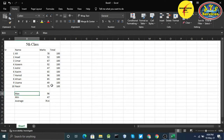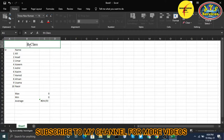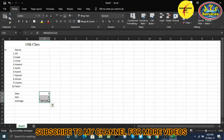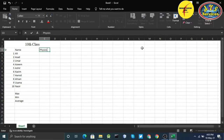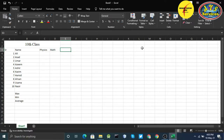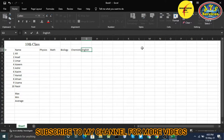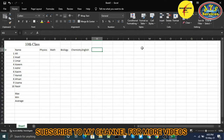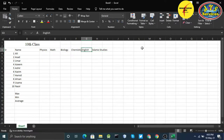I'm going to remove what we had written before. This is no longer for the fifth class — it is now 10th grade. I'll delete the old formulas and set up the subjects: Physics, Math, Biology, Chemistry, English Literature, and Islamic Studies. So we have six subjects here.